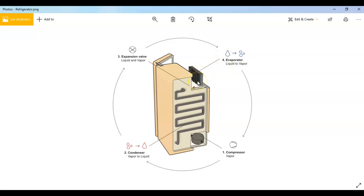Here in the evaporator, the refrigerant absorbs heat from inside the refrigerator. So when you put something warm inside the fridge, the refrigerant takes away the heat from that item and becomes warmer itself.